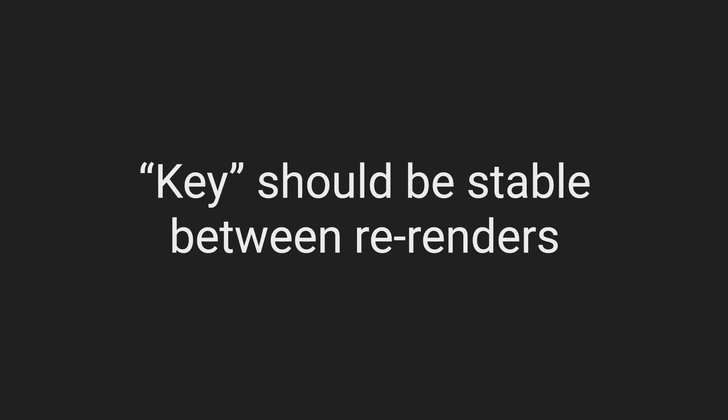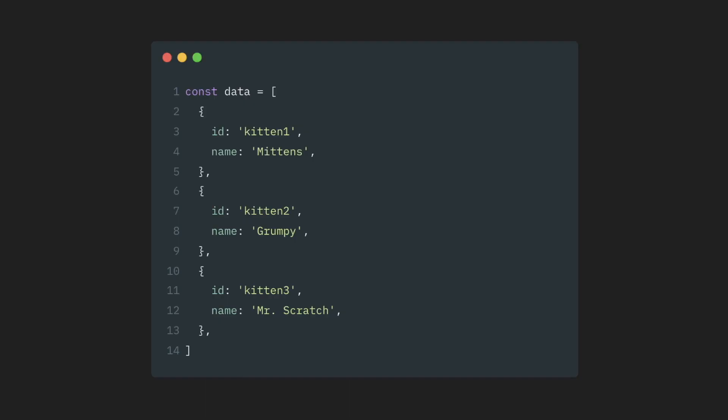What should we do instead? Well, there is only one rule here, other than the key should be unique. The key should also be stable between re-renders. So if your data has any unique identifiable information, like an ID, key, index, or anything similar, use that.